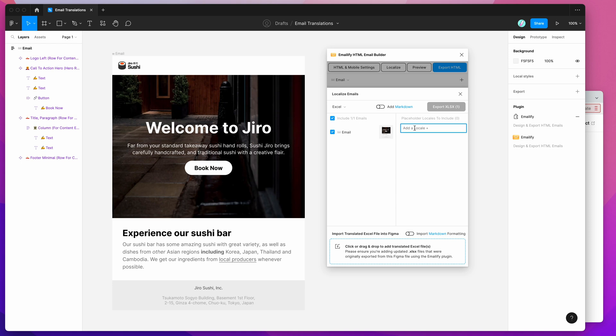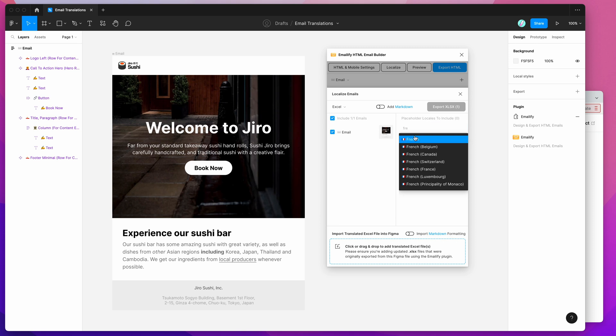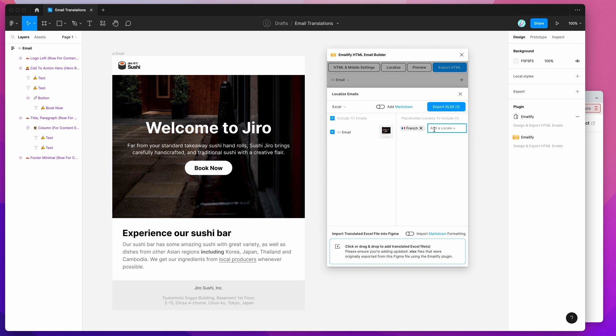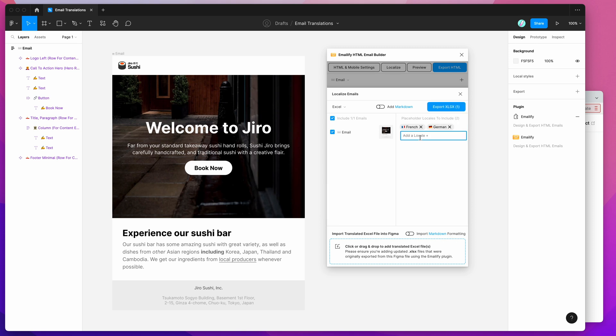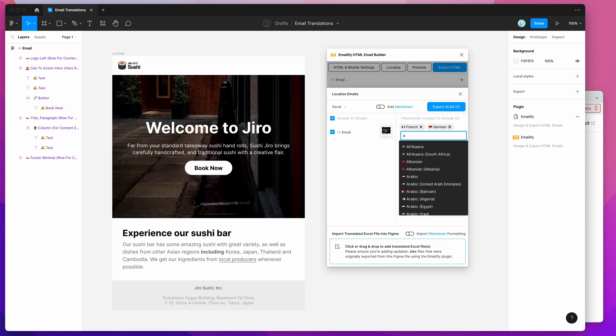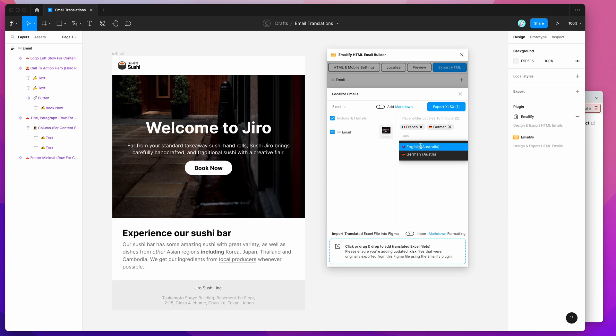For example, we could do French, we could do German, we could do Australian, not that it's really different, but we'll do that anyway. And then this time, we're also going to toggle a brand new option called Add Markdown.